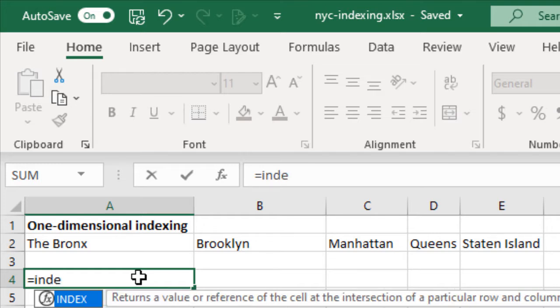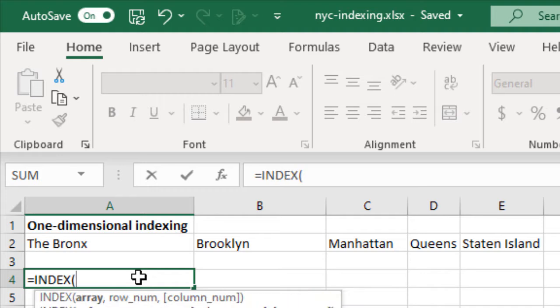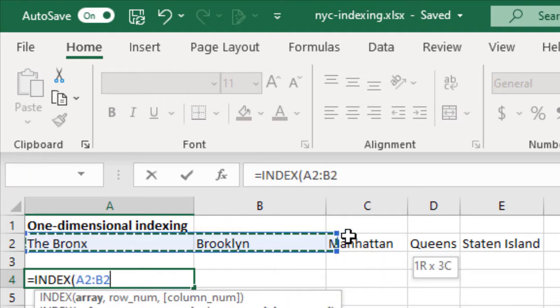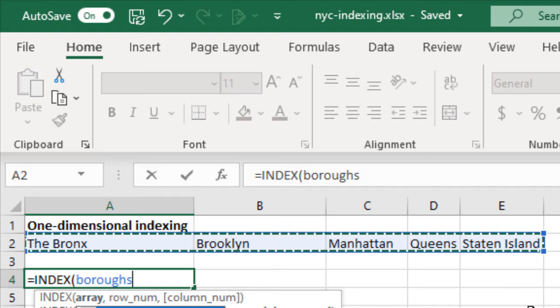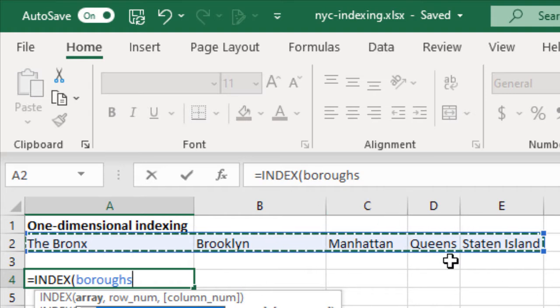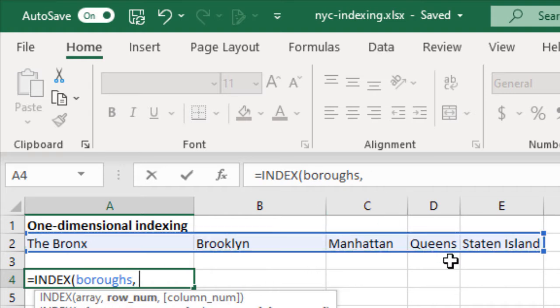So indexing is picking some element in a set of data based on its position in that set. Now if we have a one-dimensional array here, which we do, I am going to select what I've got named as Burrows. I will select the third item here.